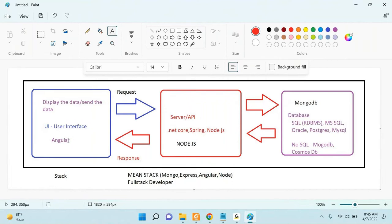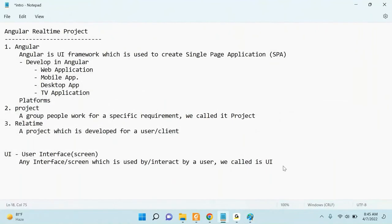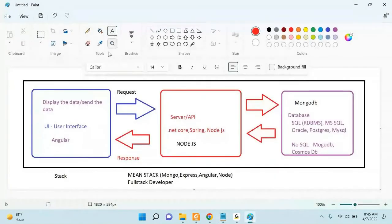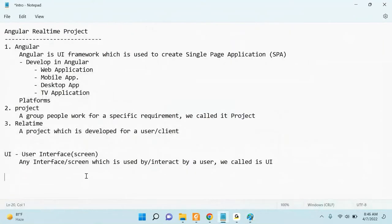Now let's discuss the project anatomy — this is how any project should look at a high level. This is the overall project overview. Suppose I tell you to develop an e-commerce application like Flipkart — you would see a category, click on it, see a list of products with filters, view product details, add to cart, log in, set a delivery address, do payment, and get order confirmation.